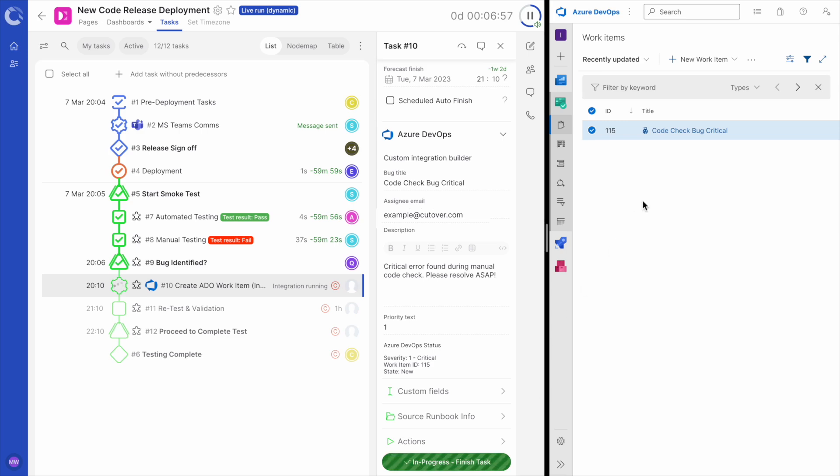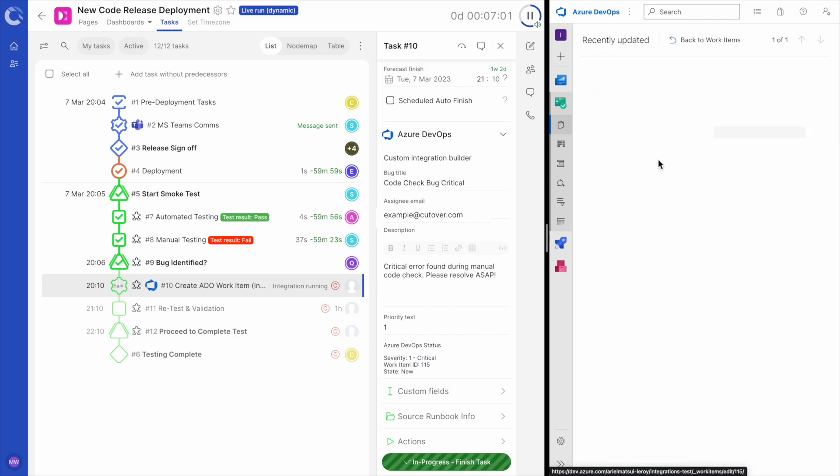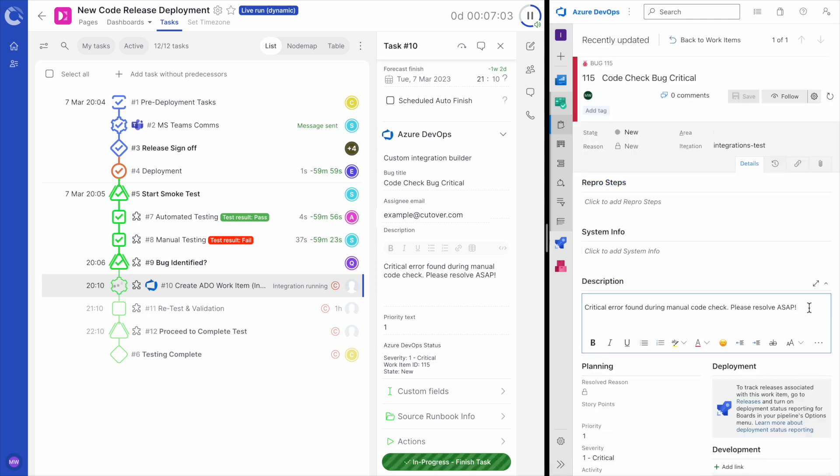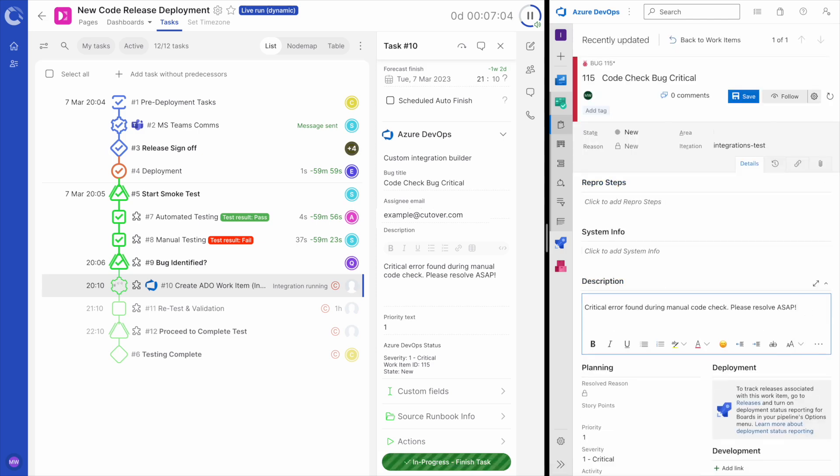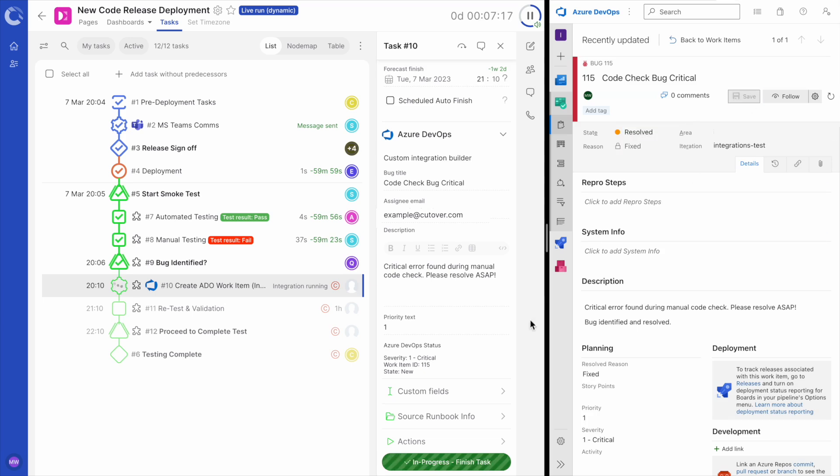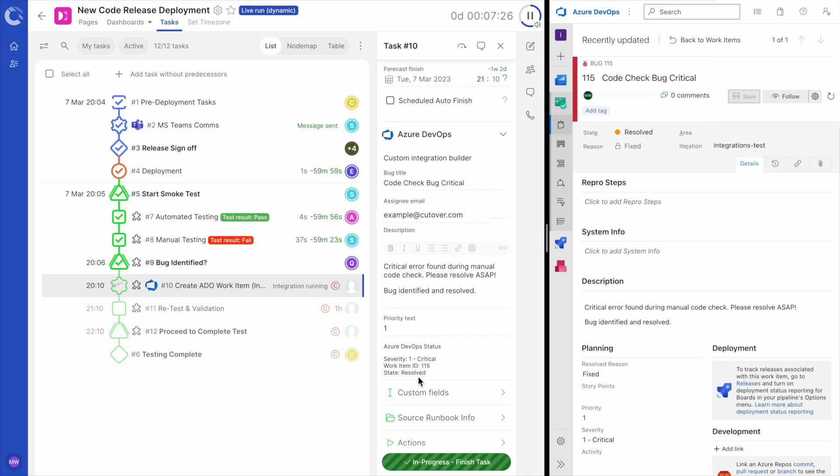Okay, once the bug is fixed, we can update the status details of the work item in Azure DevOps. Let me make some amendments. In the description, I'll add bug identified and resolved, and I'll change the status to resolved. As soon as I press save in Azure, those changes will be reflected in Cutover. You can see the task details have been updated. Again, this gives full transparency for those stakeholders who only have access to this runbook and not Azure DevOps.